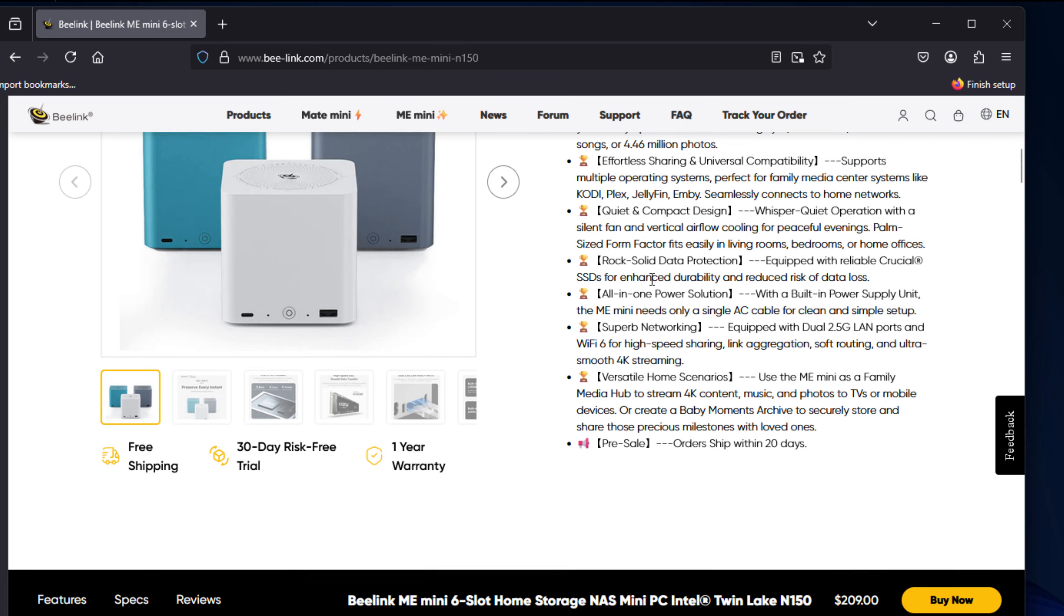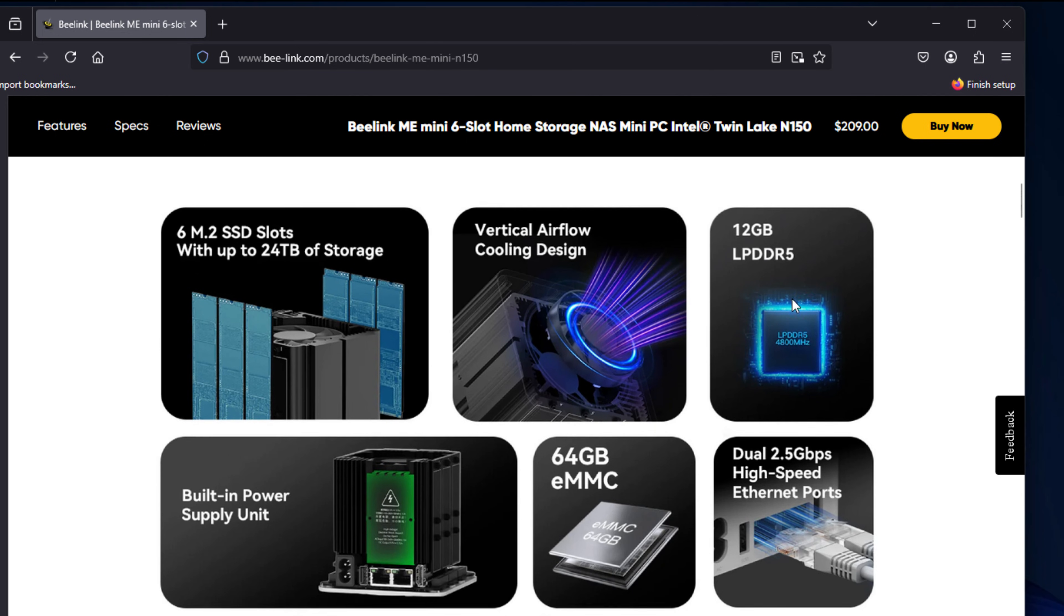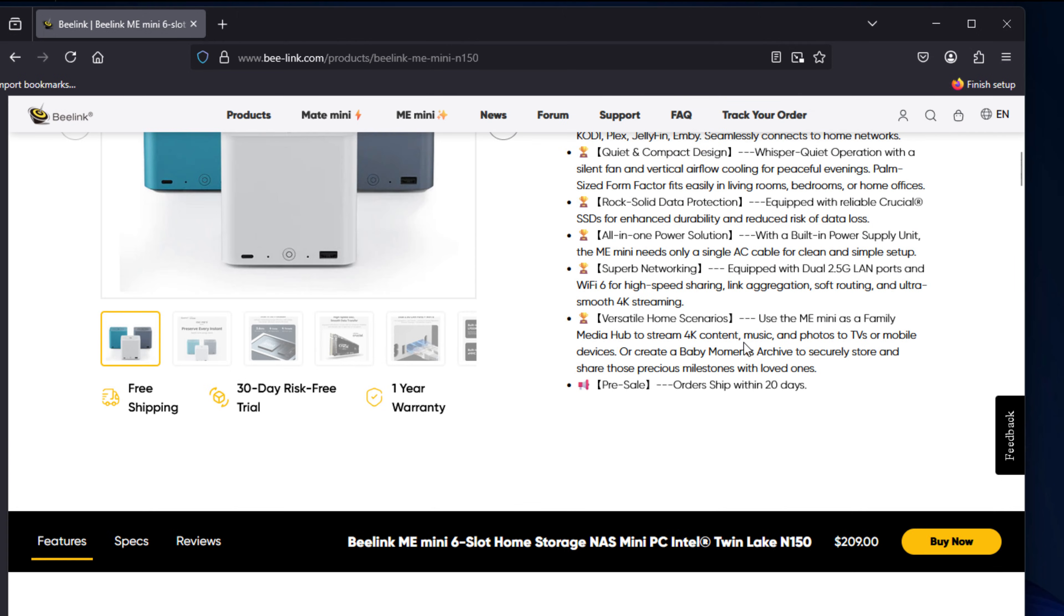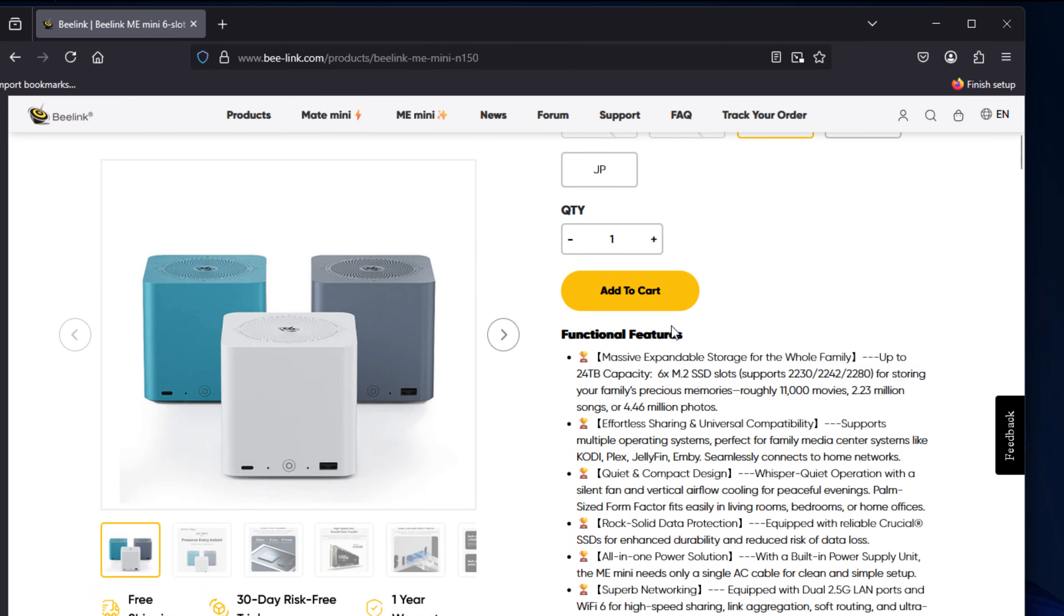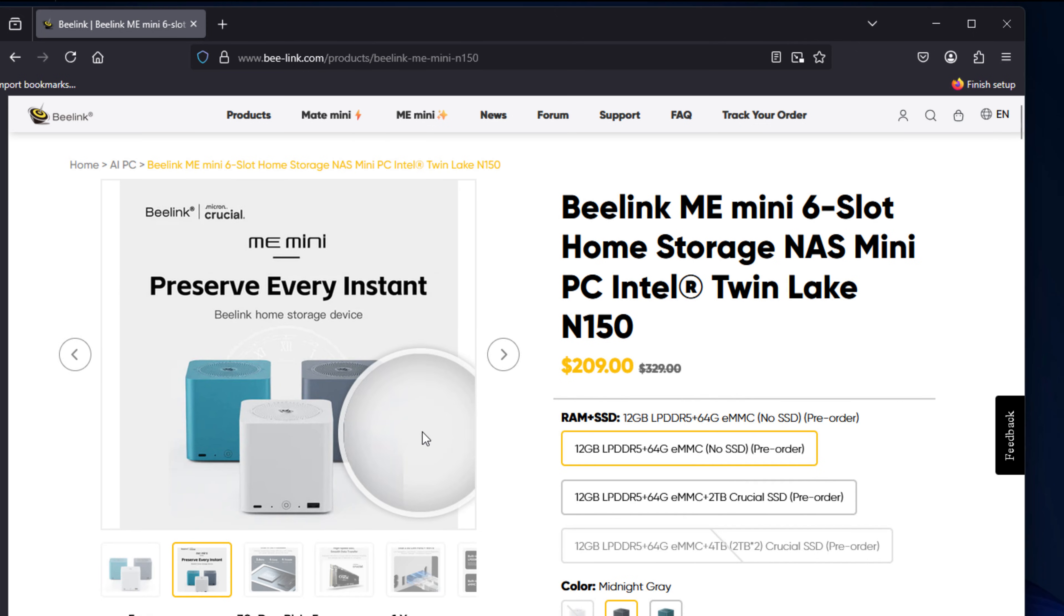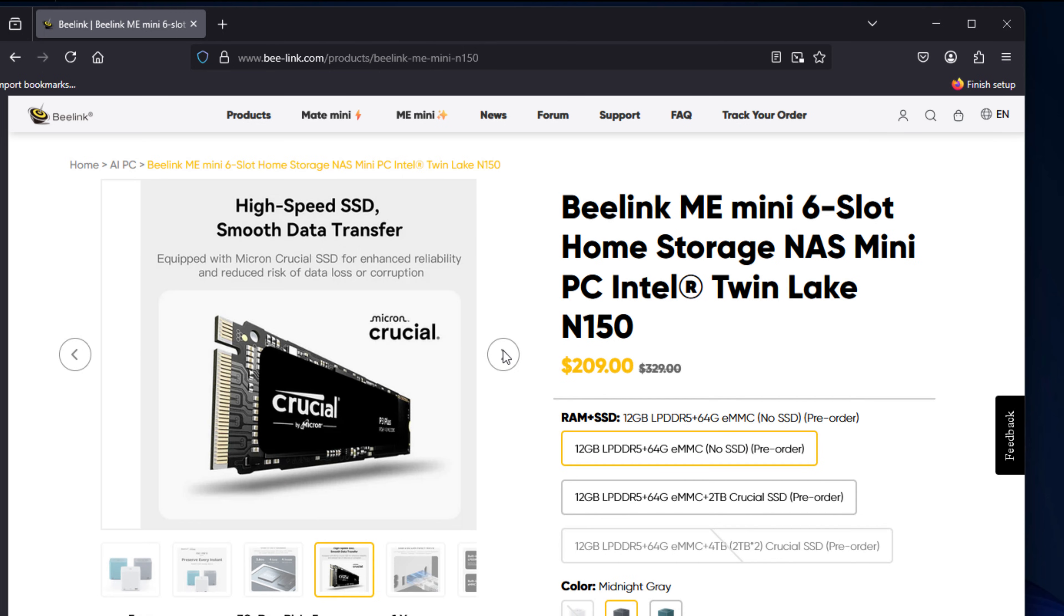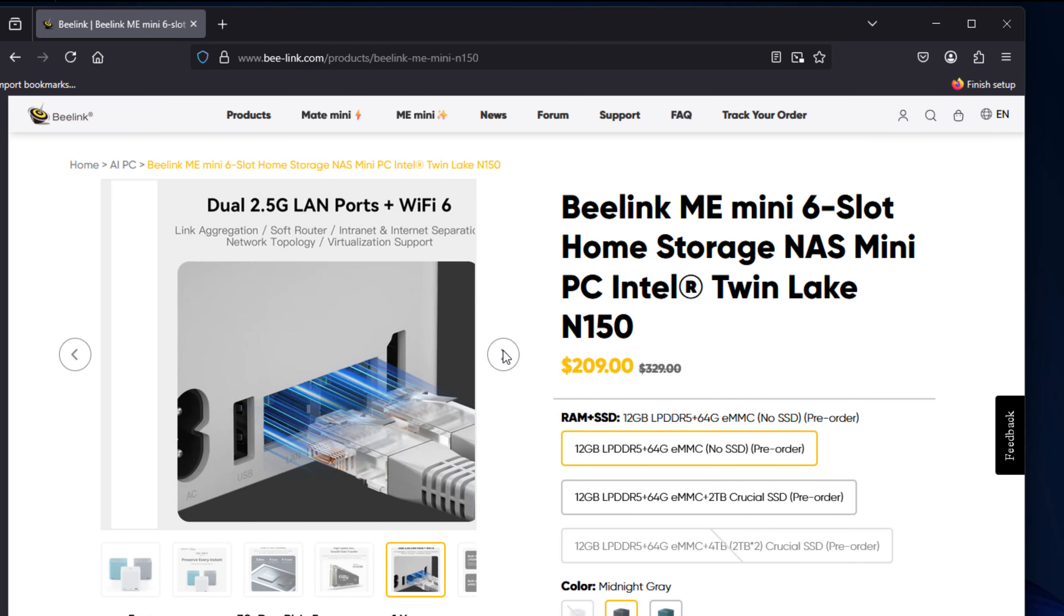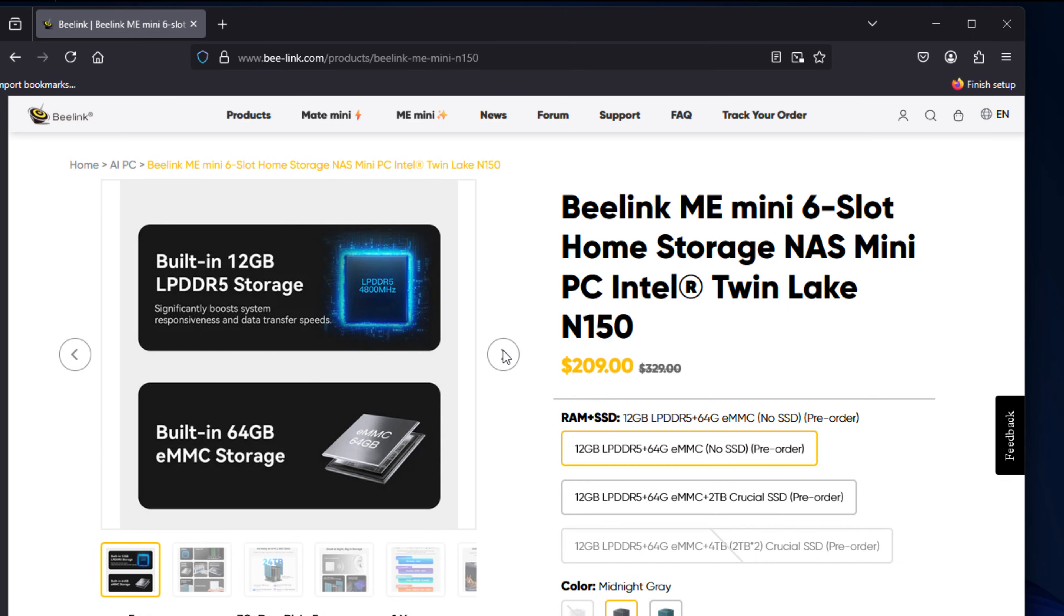The system is equipped with 12 gigs of LPDDR5 memory, which is soldered on, so it's not upgradable. But 12 gigs is still a solid amount for running a NAS OS, some containers, and maybe a couple of VMs if you're careful with your resource allocation. Just keep in mind, memory will be the bottleneck if you try to run too much natively on the device. But if you're using it as a storage target and having the compute memory somewhere else, that may make for some really interesting use cases as well.